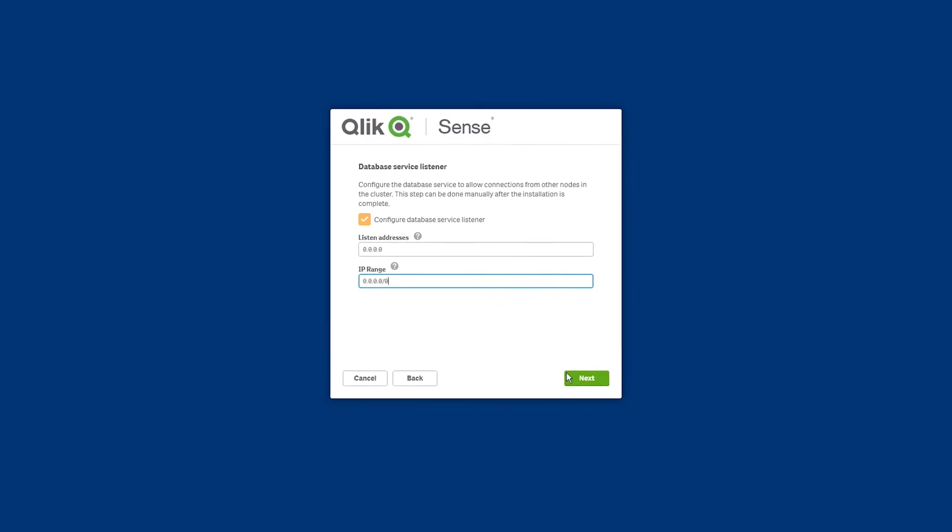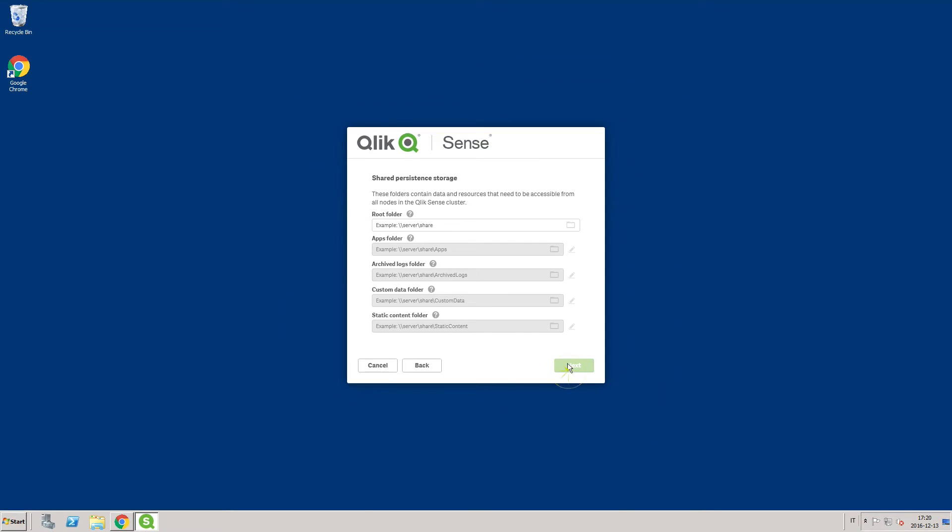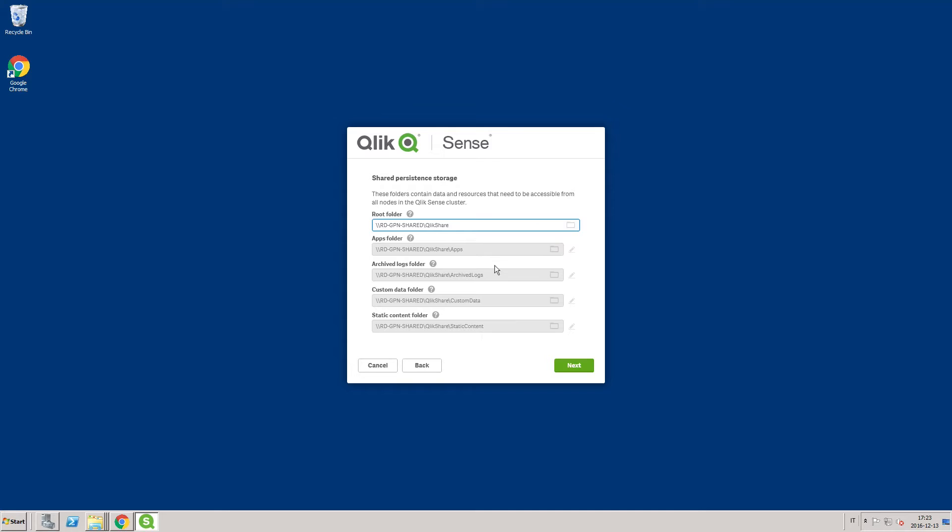Then, select where to store data and resources that should be accessible from all nodes in the cluster in Shared Persistence Storage. In this case, you can paste the path for the shared folder that you created. Subfolders for apps, archived logs, custom data, and static content will be created automatically.